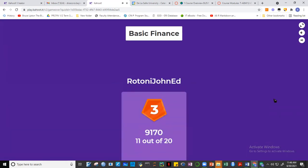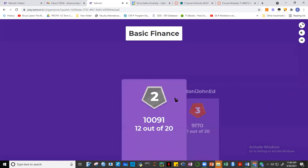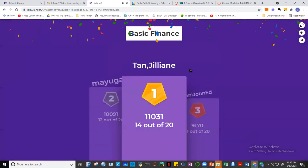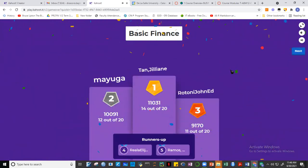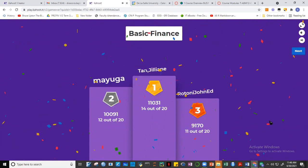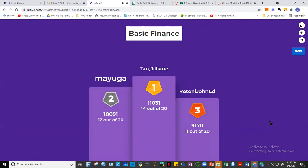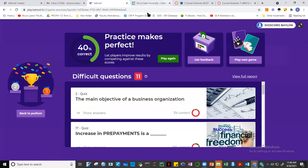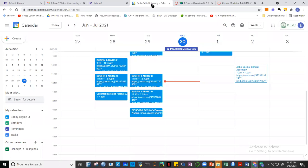Congratulations to the podium finishers: third prize to John Ed, second prize with 12 out of 20 to Mayuga, and first place with 14 out of 20 to Jillian. Runners-up are Elijah and Ramos. I'll record these results and reflect them in your marks. The results from these activities will be accumulated, converted into a percentage, and added as a bonus to your final grade. Thank you for your participation — let's now go back to our lesson proper.